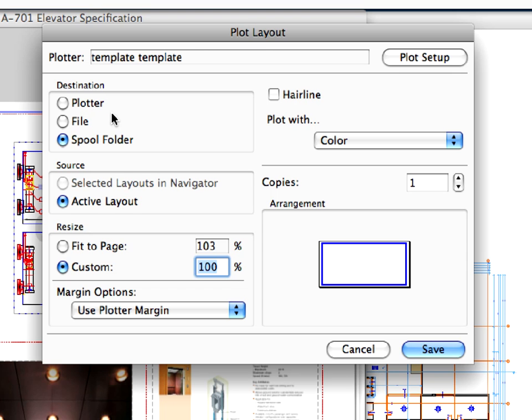Make sure the custom radio button is selected in the Resize field and the value of the percentage is 100. You can easily resize your layouts in this field. For example, if you want a half-size layout set, enter 50% for the custom resize value.